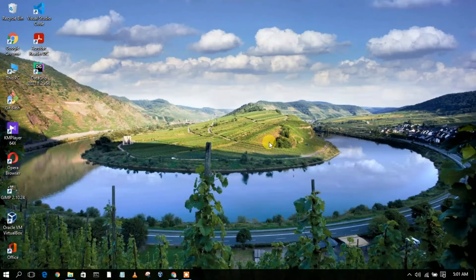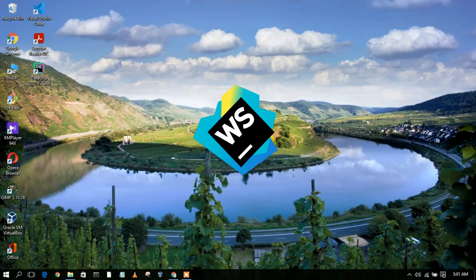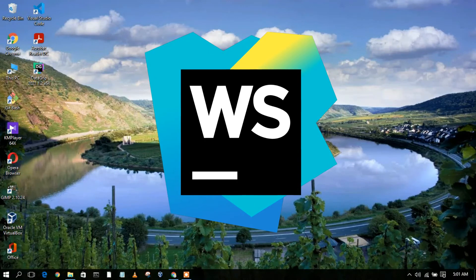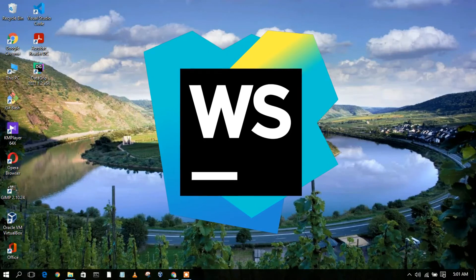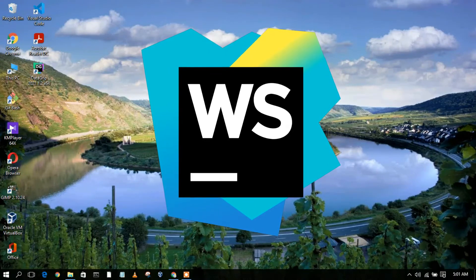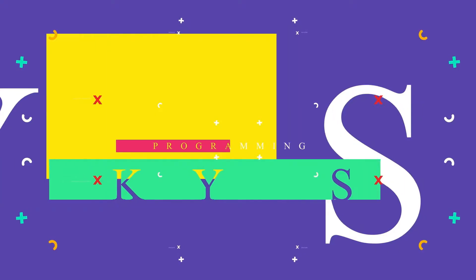Hello everyone, welcome to my channel. Today I'm going to show you how to install WebStorm IDE in Windows operating system. So let's begin.